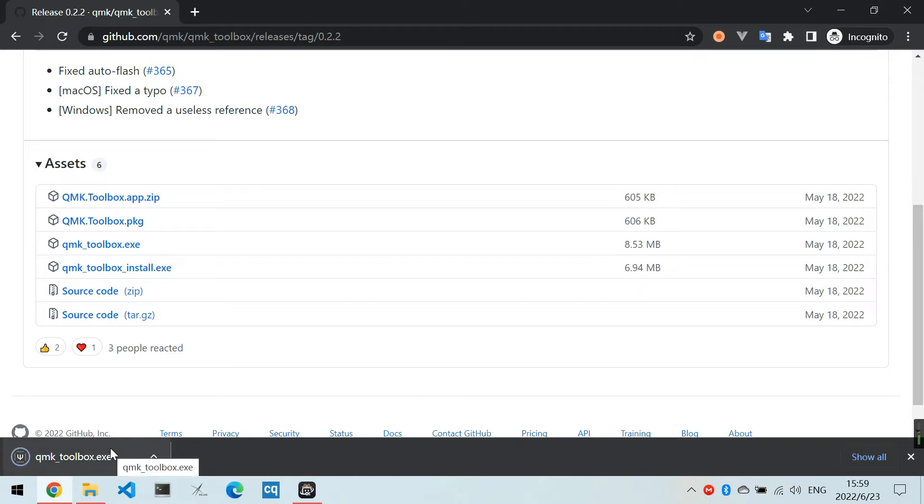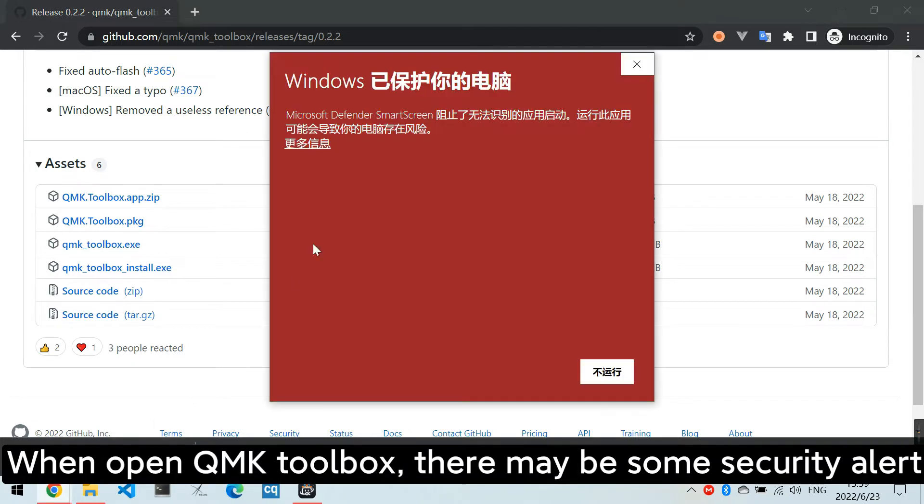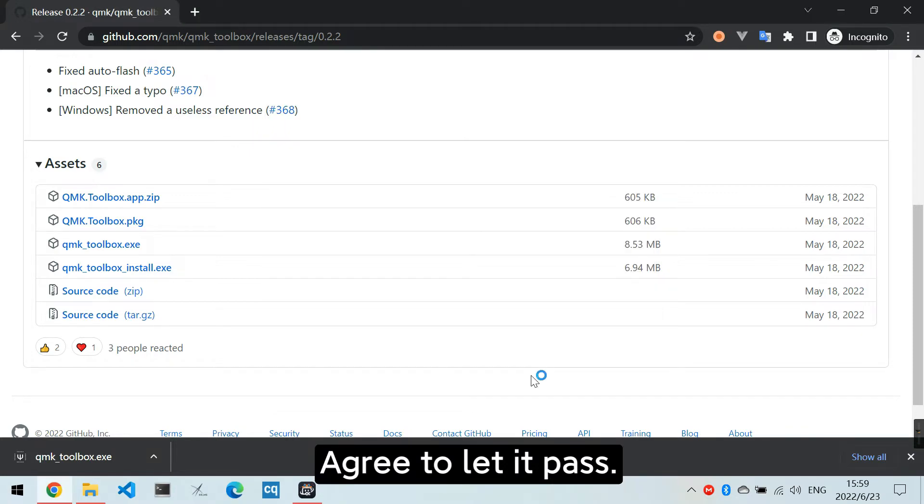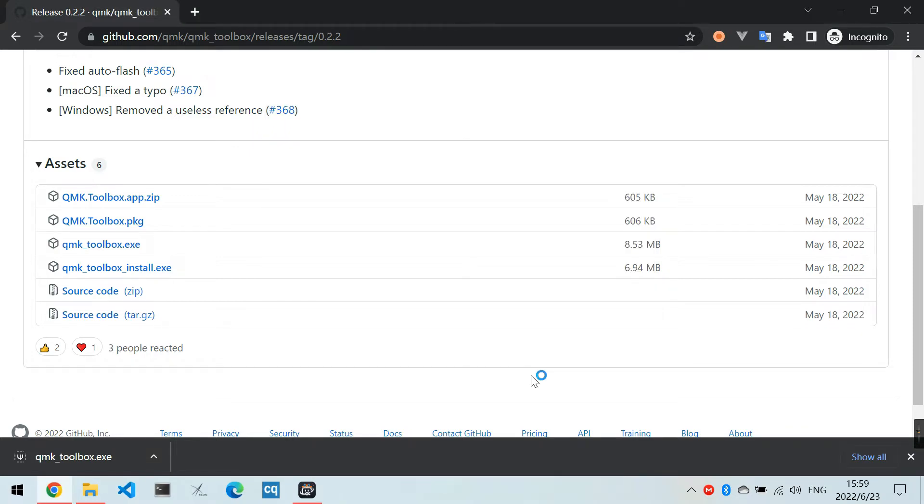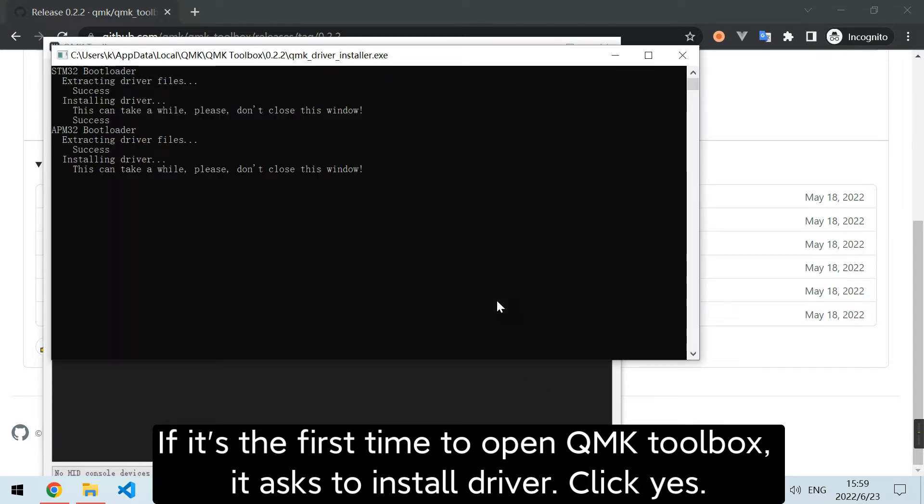When you open QMK Toolbox, there may be some security alert. Agree to let it pass. If it's the first time opening QMK Toolbox, it asks to install driver. Click yes.